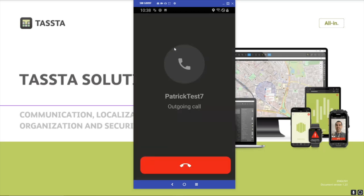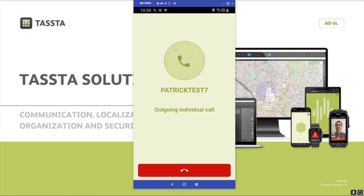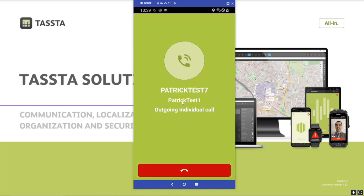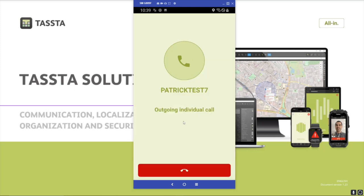The other user needs to accept the call, and now I can also press the hardware button or tap the screen to trigger push-to-talk.